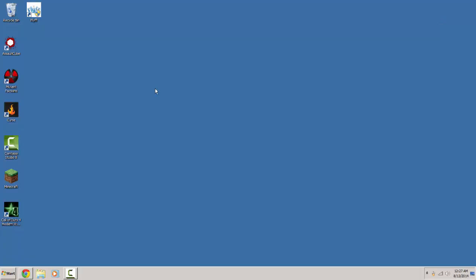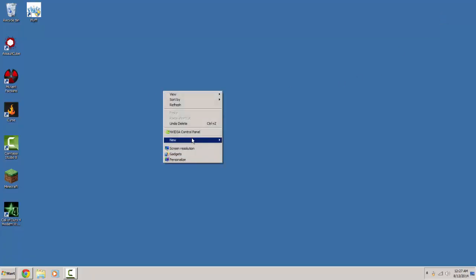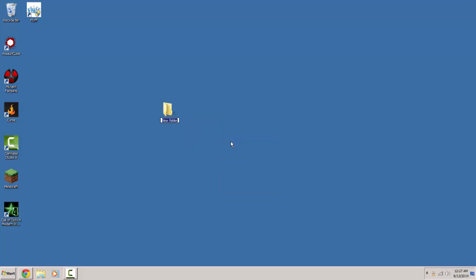While that's downloading, go to your desktop, make a new folder.